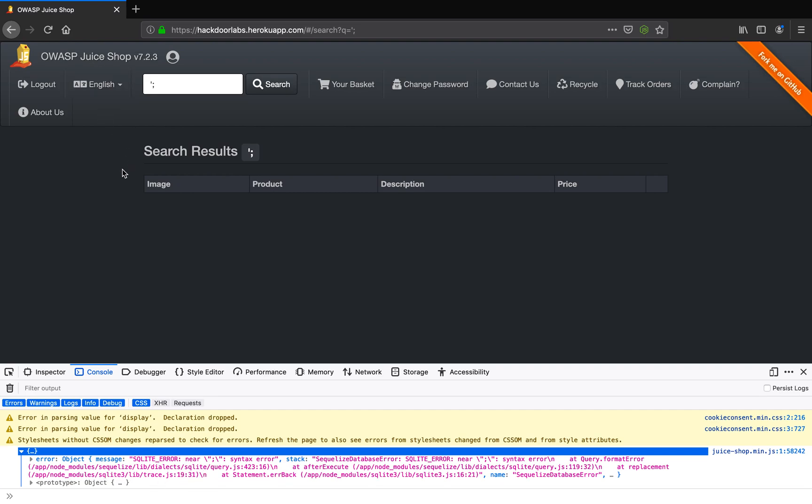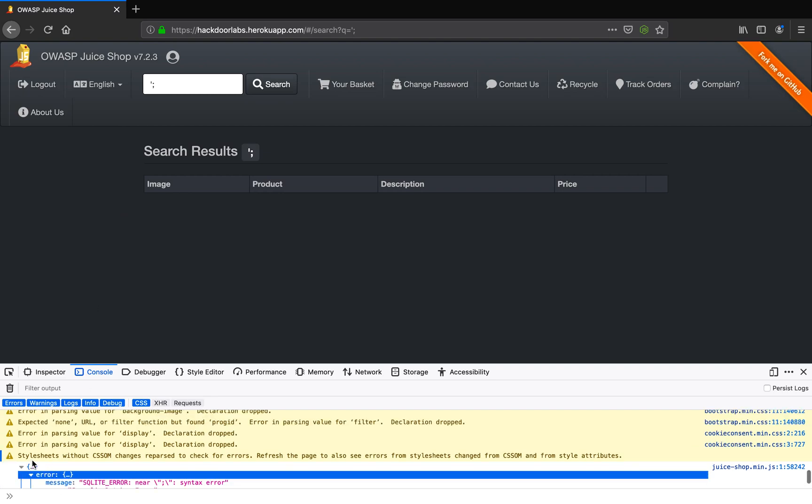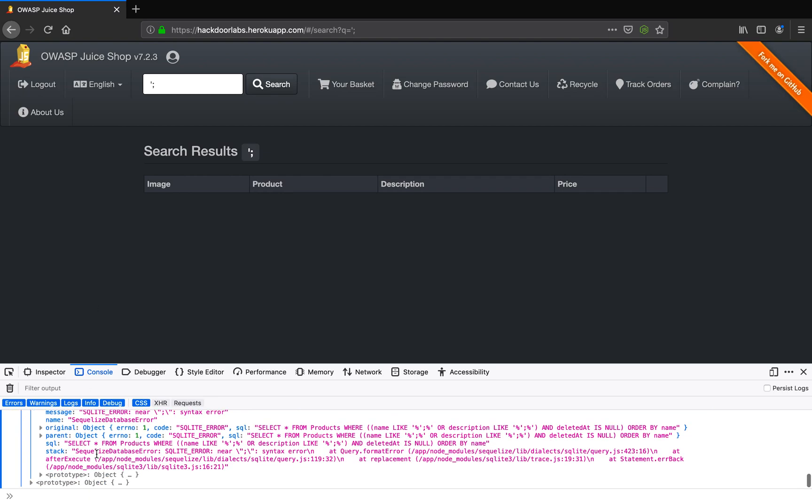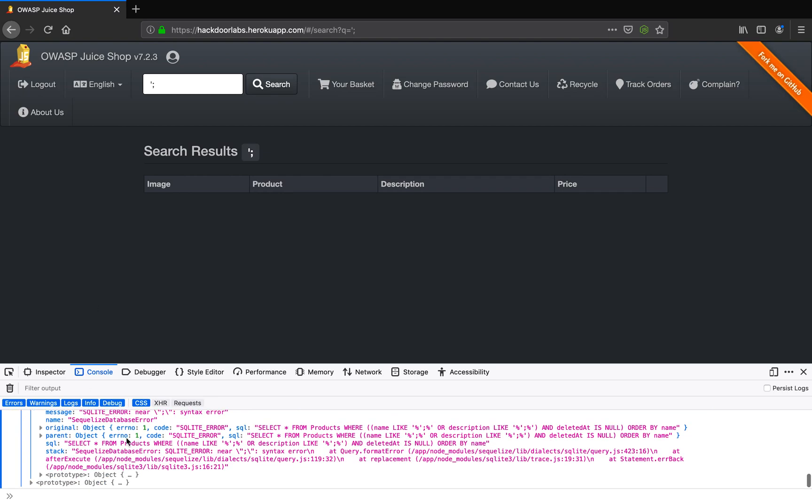Now let me go back just a moment. So here you can see we can actually see the SQL statement here and to just give you a gist, this 'and deleted at is null' is where the problem lies.